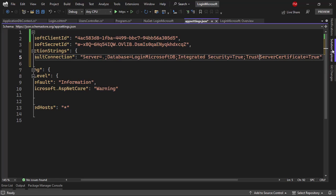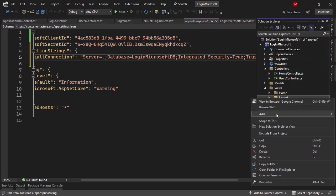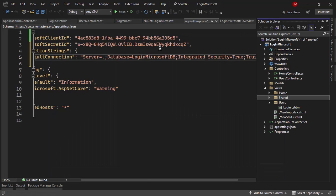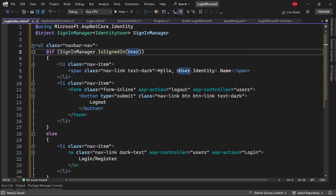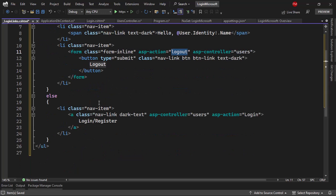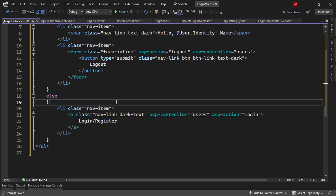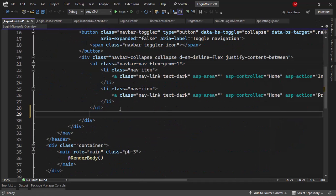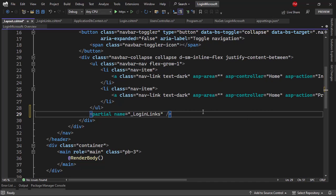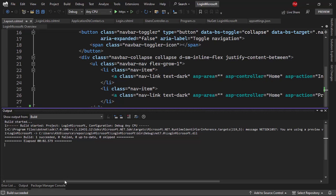Now I have to add some links to my layout so users can go to the login page. Let me go to the Shared folder, add a partial view called LoginLinks, and paste this code. If the user is signed in, we show 'Hello' and their name plus a Logout link. If not, we show a Login/Register link. Then let me use this partial view in the layout — I'll add it below the nav list using partial name 'LoginLinks'. Now let me compile the whole application.